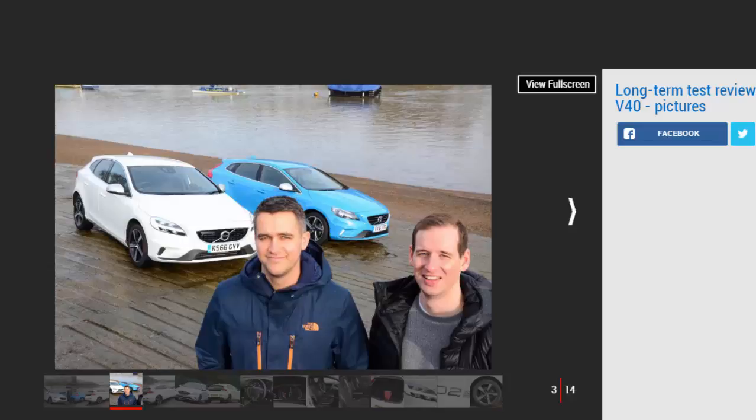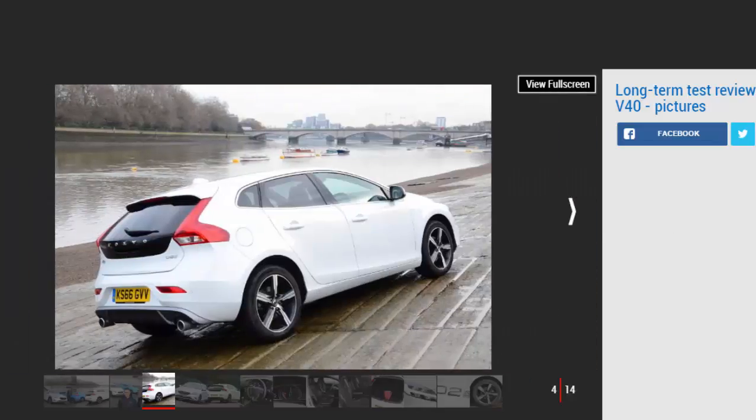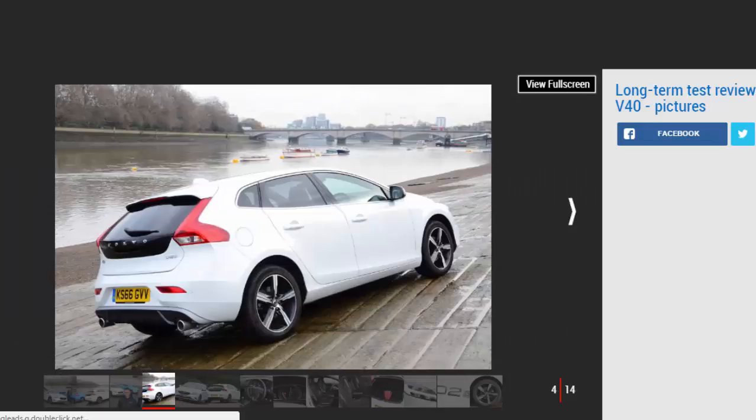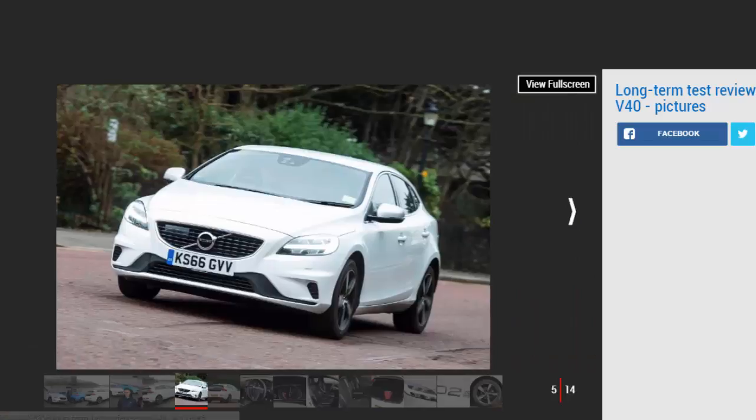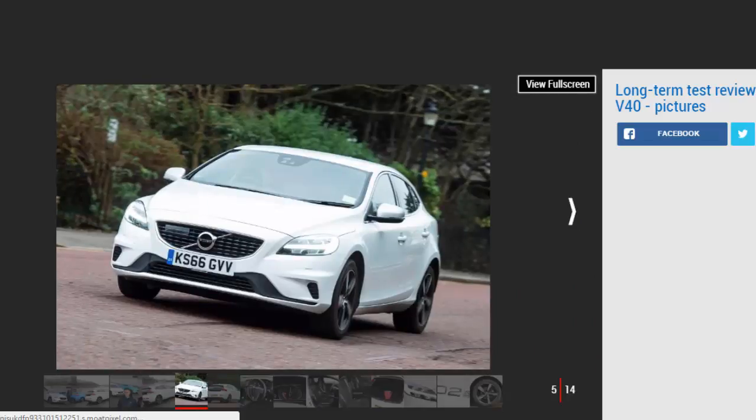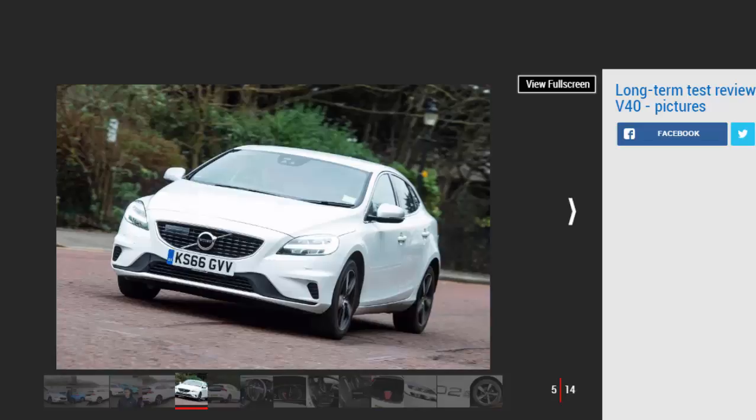Sometimes a manufacturer goes right back to the drawing board when it facelifts a car, other times the updates are far more subtle. Volvo has gone for the latter approach with its revised V40, so when I was thrown the keys to the latest addition to our test fleet, a D2 R-Design in crystal white, the best-selling model in the V40 range, I had to show my mate Ed. After all, only 12 months ago he took the plunge and bought himself a very similar pre-facelift version.